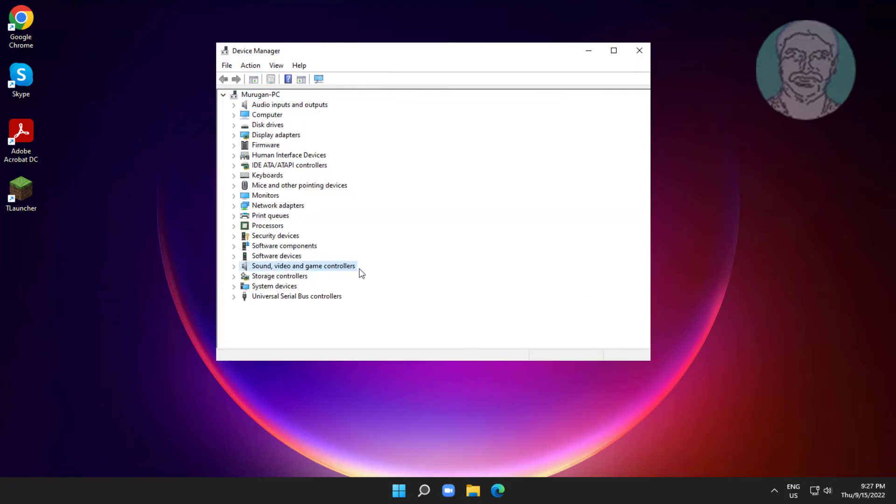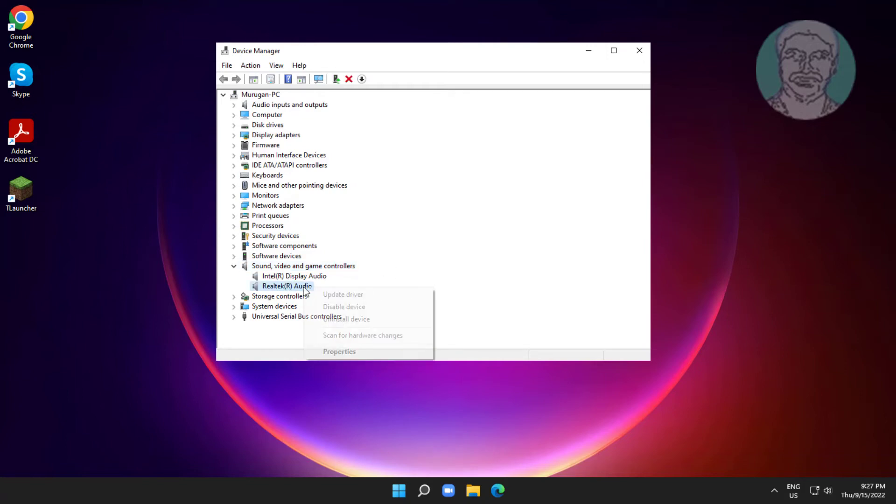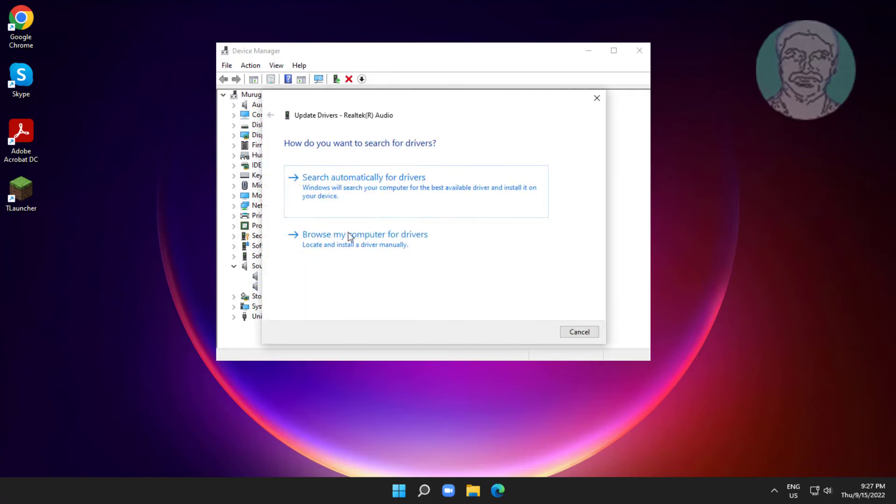Click and expand sound video and game controllers, right click your audio device, click update driver, click search automatically for drivers.